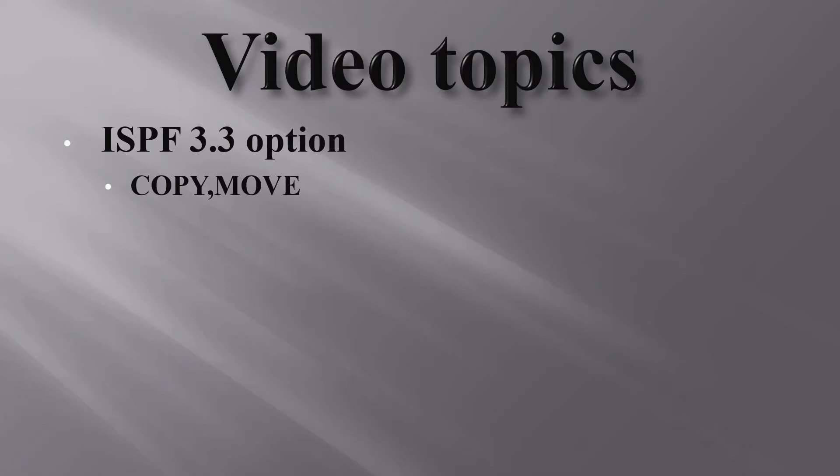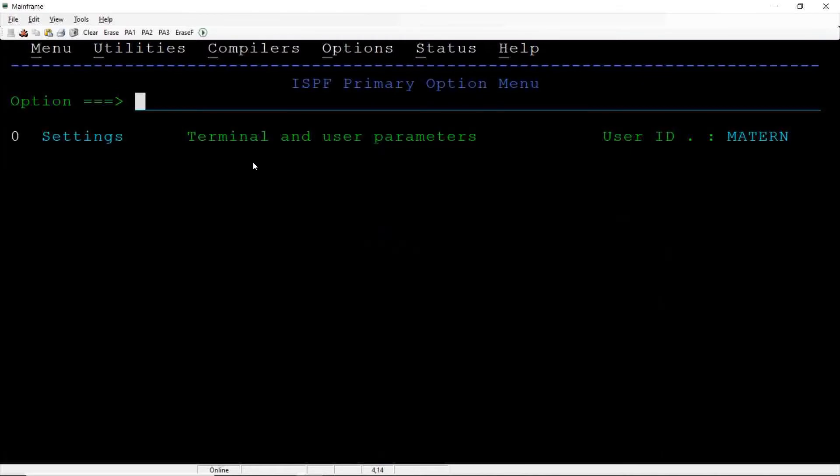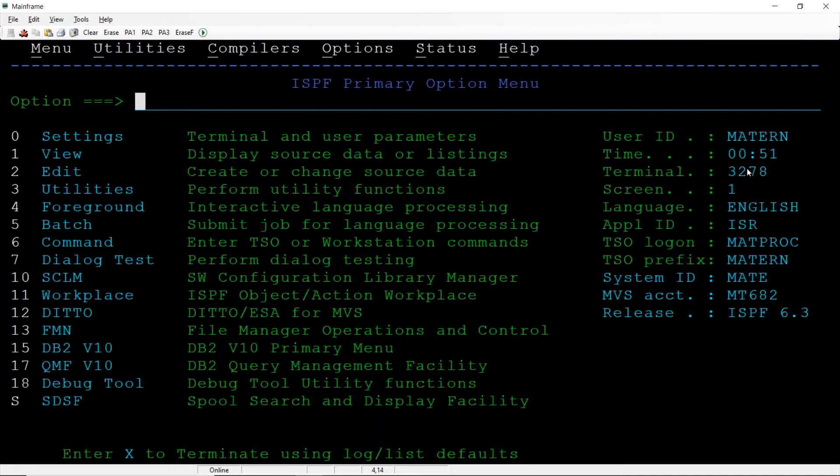Hi team, in this video we are going to discuss how to copy members from one PDS to another PDS using ISPF 3.3 option. Let me connect to the mainframes. I've already connected to mainframes, first I will create one PDS.